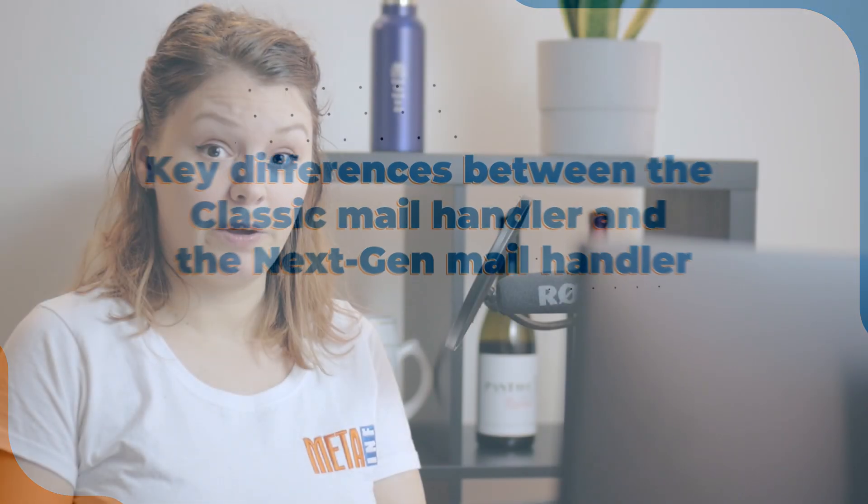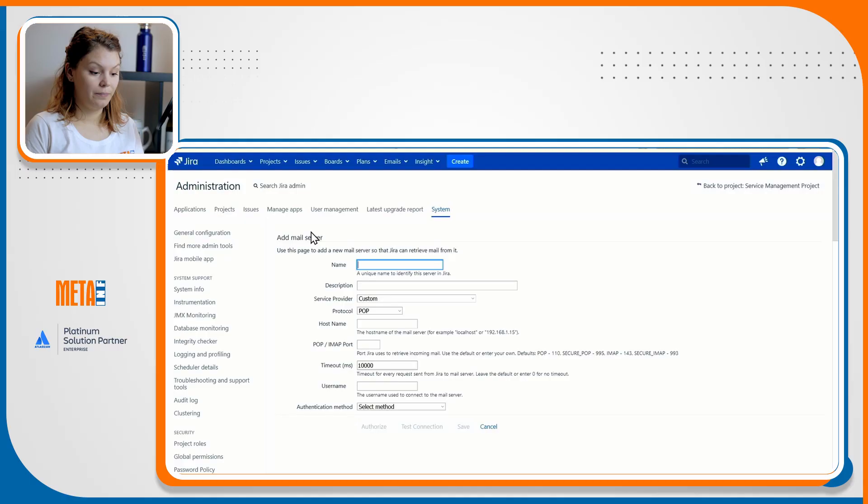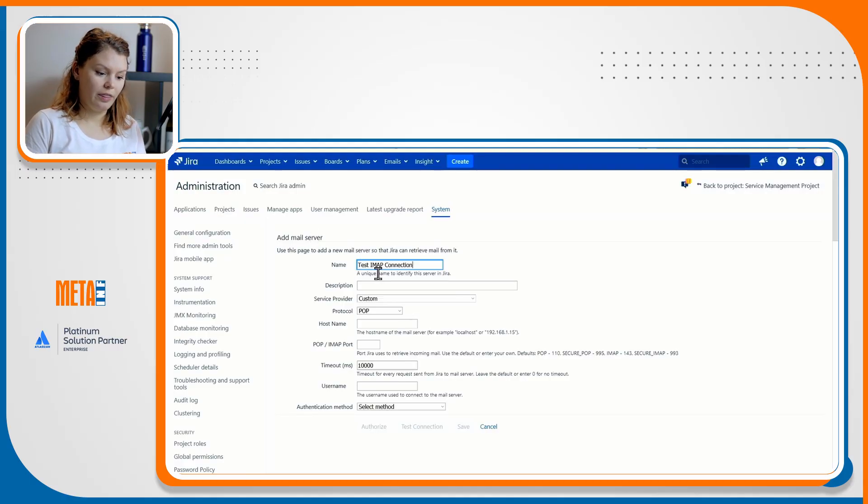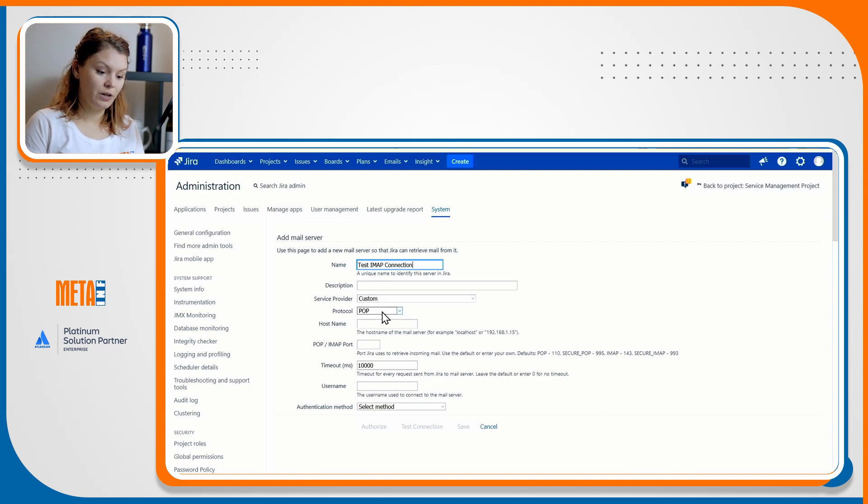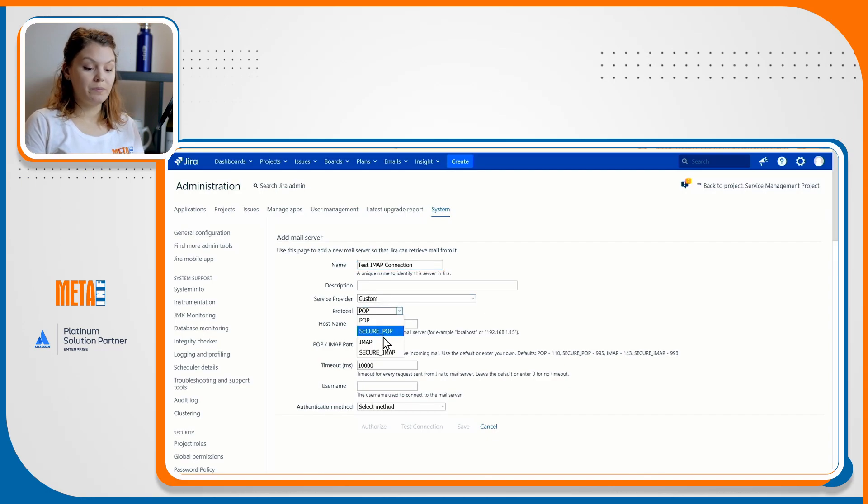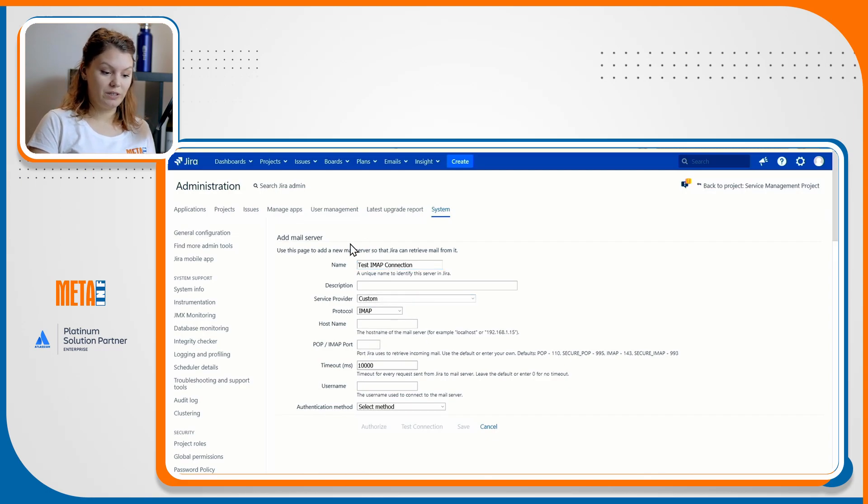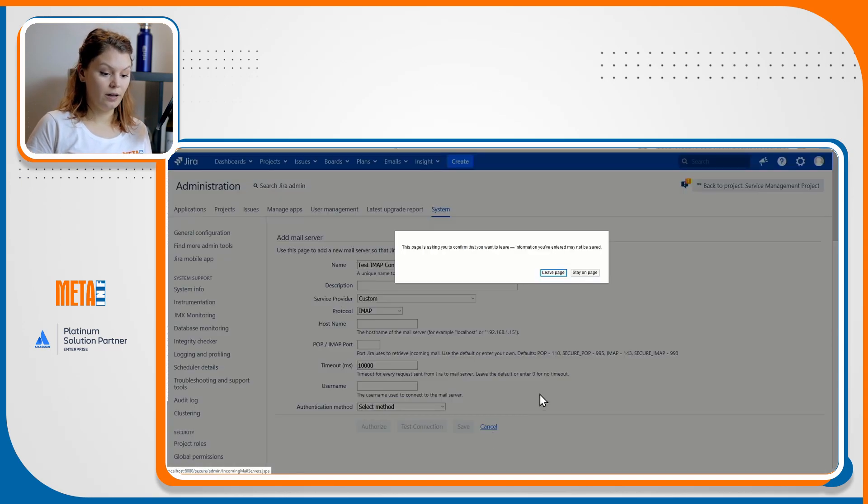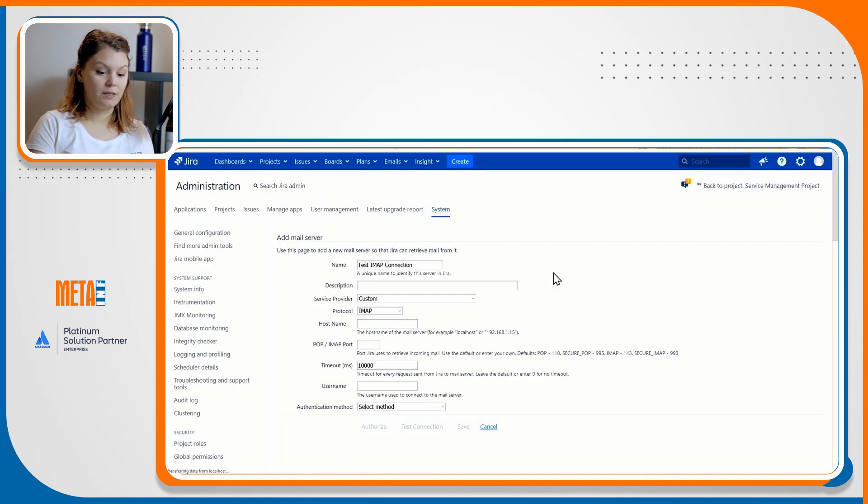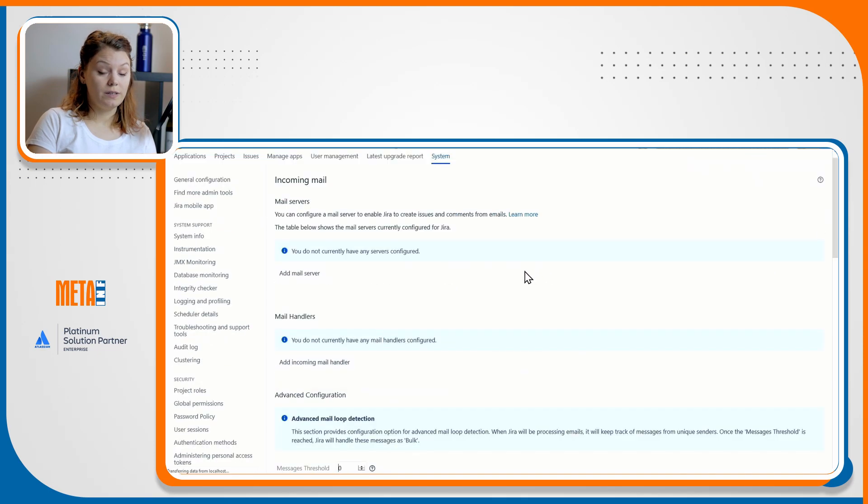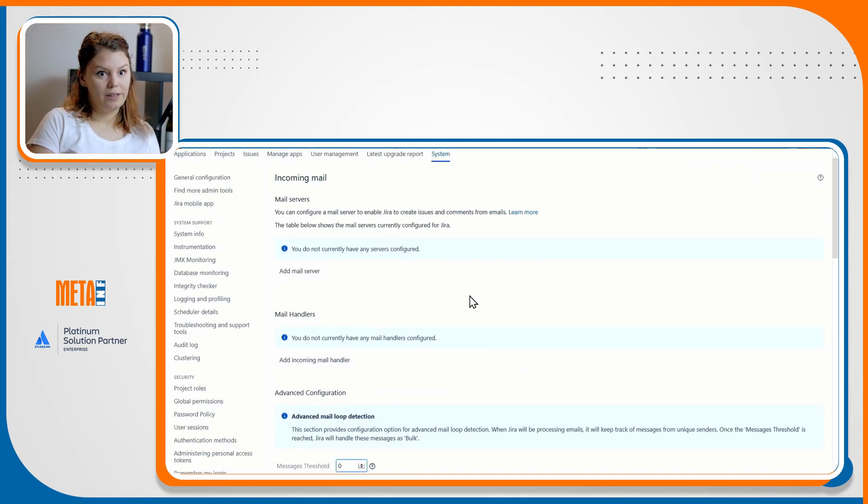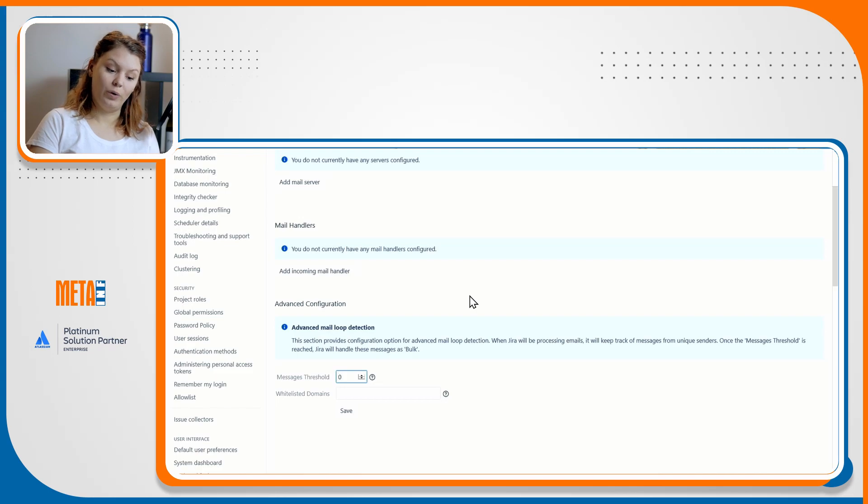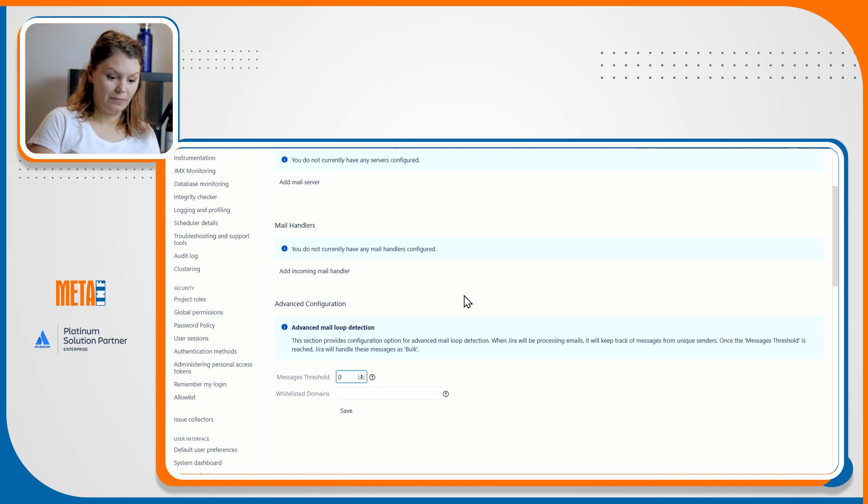Key differences between the classic mail handler and the next-gen mail handler. As I previously mentioned, the classic mail handler was created in a way that it is fully dependent on Jira in the processing of incoming emails. This means that it is Jira that has access to the mailbox through its IMAP server settings in Jira administration incoming email, and it's not us. After Jira reads the inbox and downloads the emails, only then does it pass them on to us.